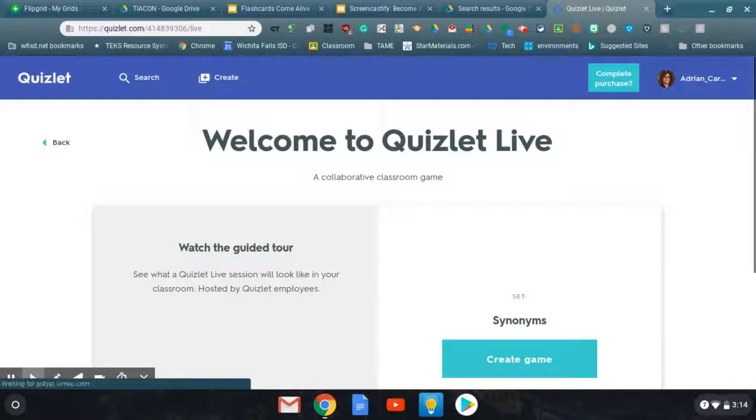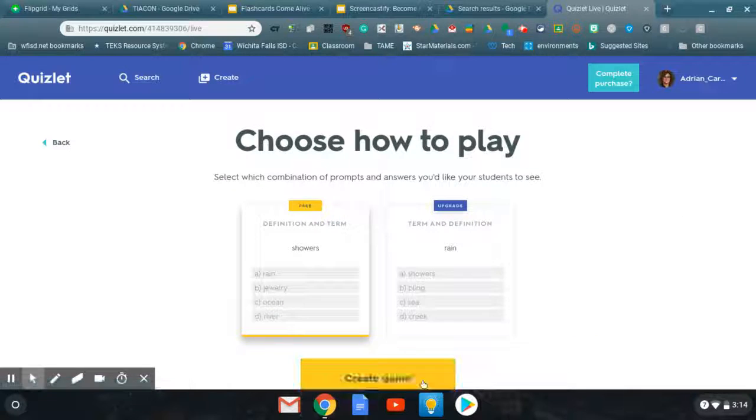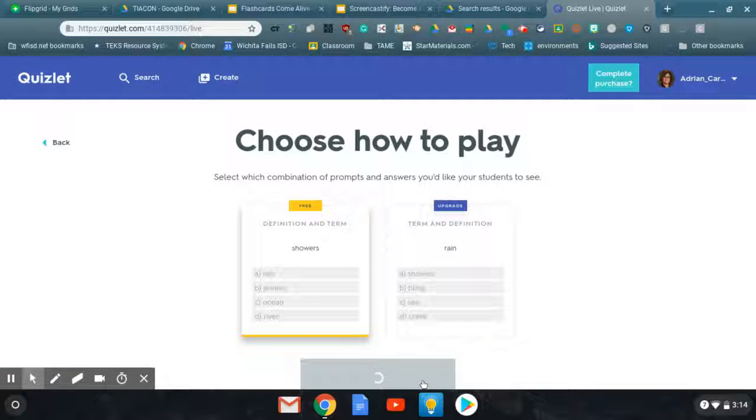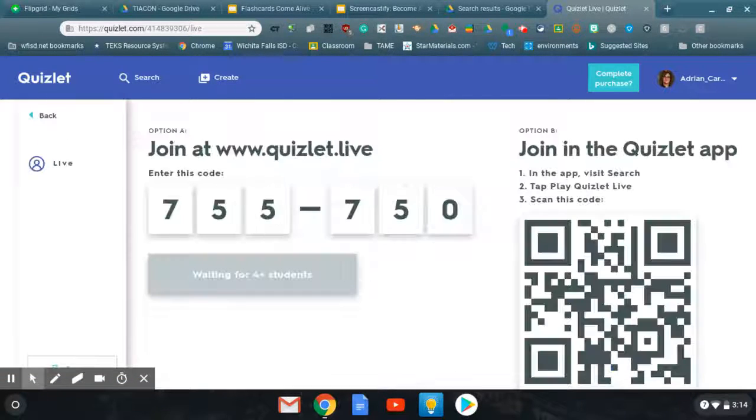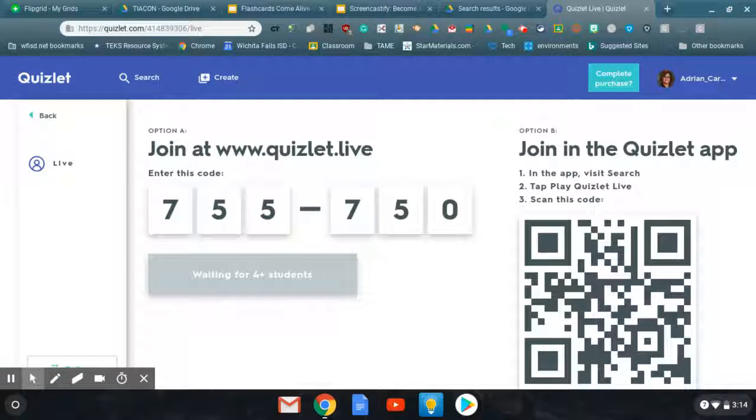Once it loads, you would click Live. And boom, you're ready to go. You just post this on your screen and you're good to go.